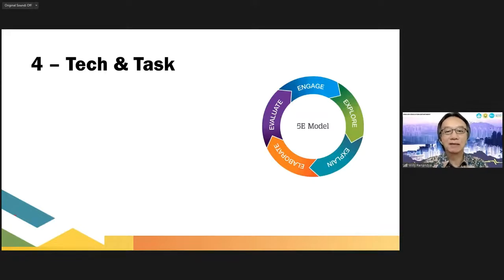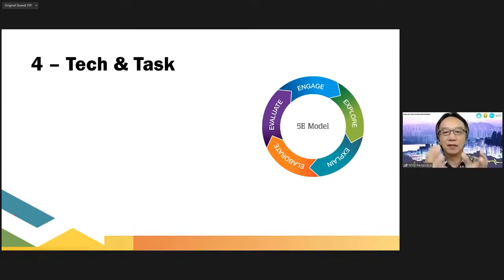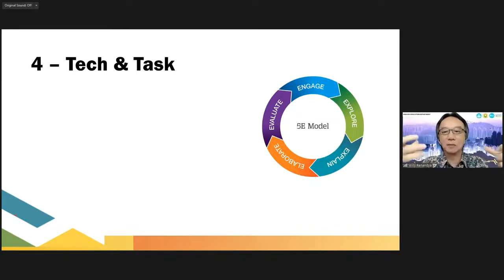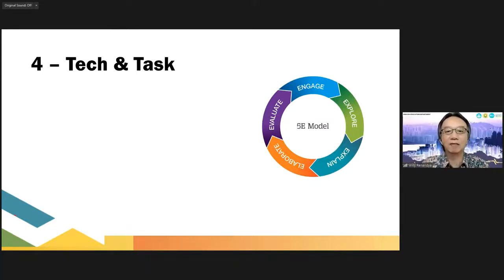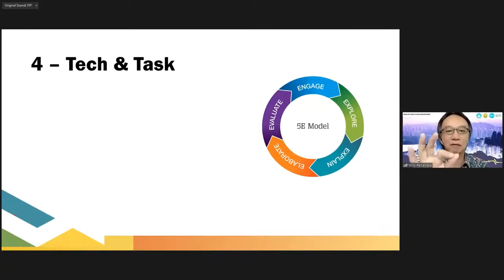The next one is what you do with the materials. What kind of activities, what kind of tasks can you prepare so that students become very engaged and get an opportunity to explore and extend what they have learned from the text so that they learn more? That is the purpose of the task.